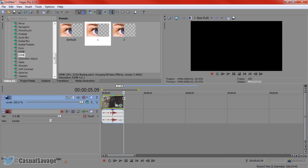Be warned: this will boost your rendering time a lot. This is a five-second clip and usually it'll take like two seconds to render, but with RSMB it takes about five minutes.